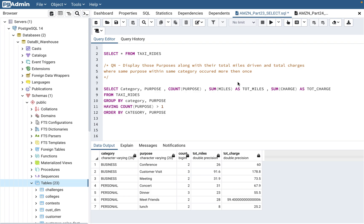Welcome back to my channel Data BI SQL. We will continue with the series of Amazon SQL interview questions. This is part 23 of that series — I've already made 22 videos in this series.